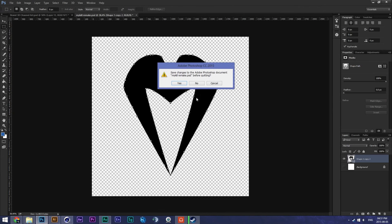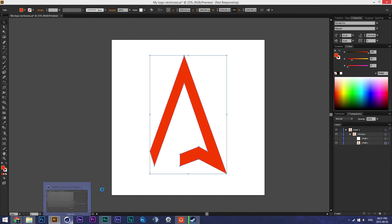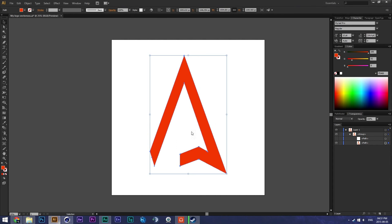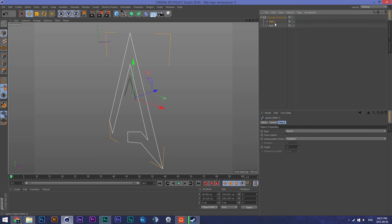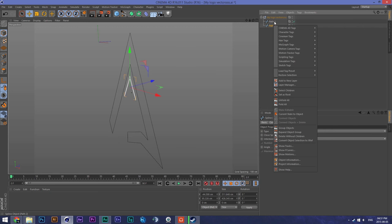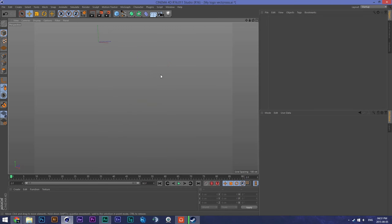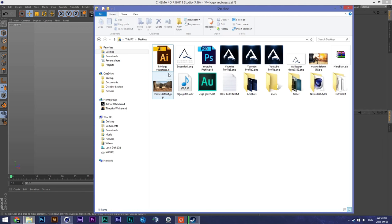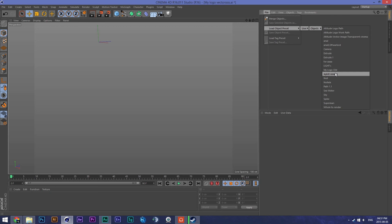I'm going to close these — I don't need Photoshop anymore either. My PC is really slow today. That's how you get your paths. If you want them to be together, you select them both, right-click, 'Connect Objects + Delete', drag it out, and then you'll have your path. But today I'm going to use Michael's one instead, which is saved under User Objects > Michael Remake.